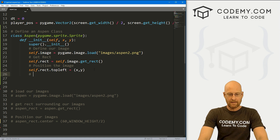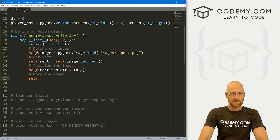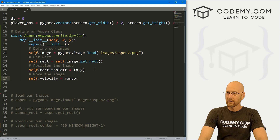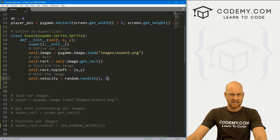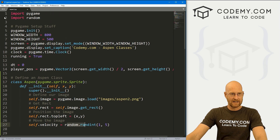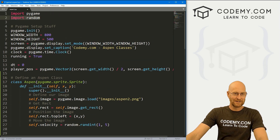Now if we want to move the image, we need to give it a velocity of some sort. So let's go self.velocity and set this to random.randint — let's say between 1 and 5. We can use random.randint because we imported random earlier when working on this code.